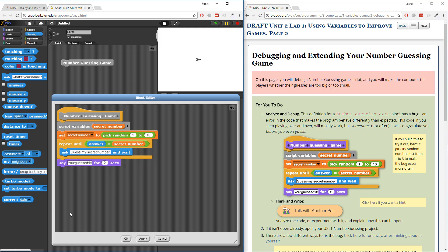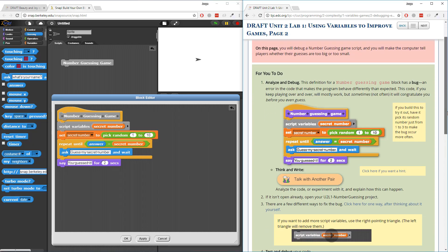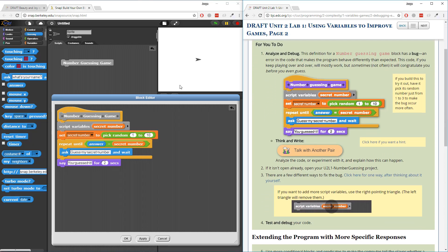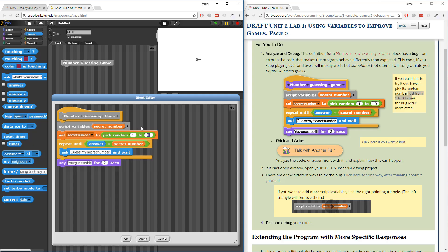So the game ends when the person guesses the number correctly. This looks great, but there's a bug - and not only because they told you here, but some of you may have played the game multiple times and found the bug. It says to pick random numbers from one to three to make the bug occur more often. So I'm going to do that. And immediately it says 'you guessed it' - that's the bug on the very first try.